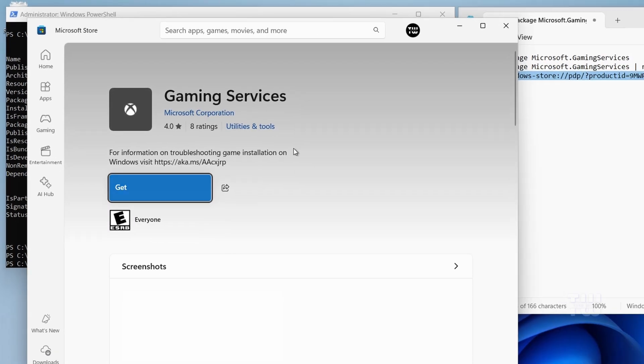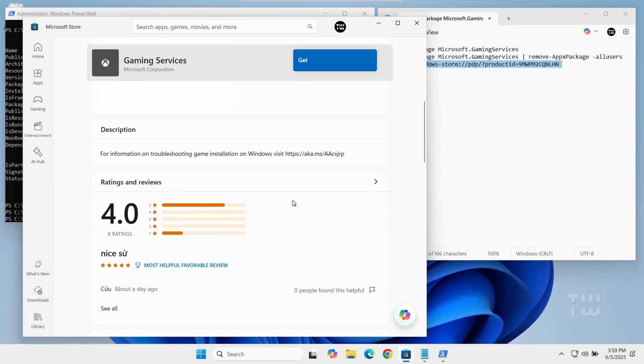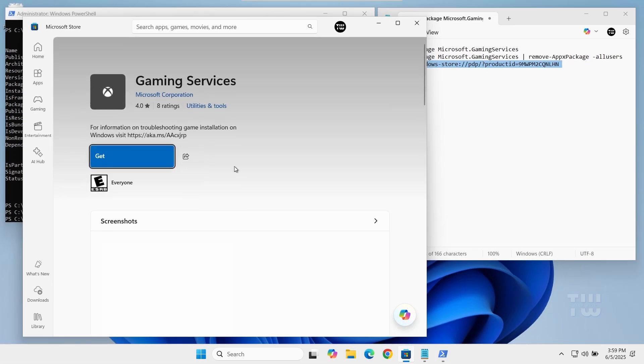This will open the Microsoft Store directly into the Gaming Services page. Click on the get button.